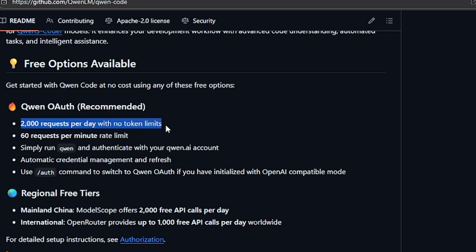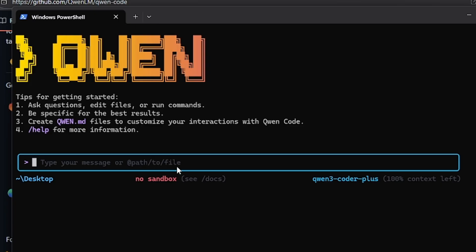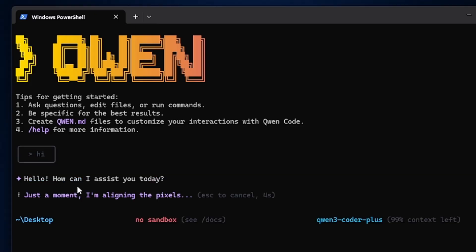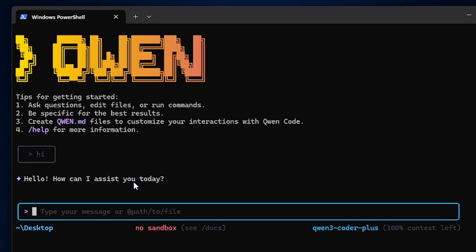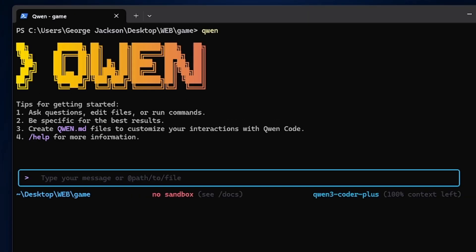Now if I just type hi here, you see it's going to work. Hello, how can I assist you today? As you can see, this is working.